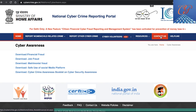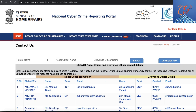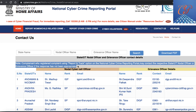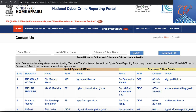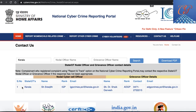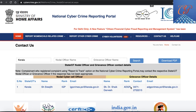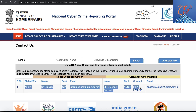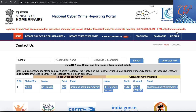If you want to know who to contact after registering a complaint using the Report and Track option, you can search the state name here. For example, if you choose Kerala, you would see who is responsible as the nodal cyber cell officer and who the grievance officer is. In the case of Kerala, Inspector General of Police Sreejit IPS is responsible as the nodal cyber cell officer, and grievance officer details are provided as well.